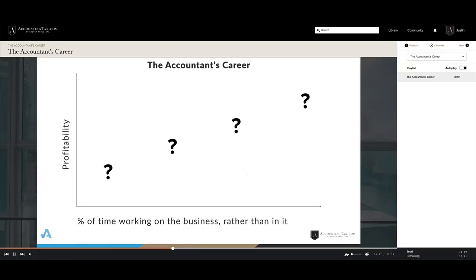On this chart, you can see on the left-hand side we have profitability — so how do we increase profits? And on the bottom, you can see the percentage of time working on the business rather than in it. How can we work less time in the business doing the accounting, going through QuickBooks files, or getting inside Drake or another tax software doing actual returns, and spend more time working on the business as an entrepreneur?